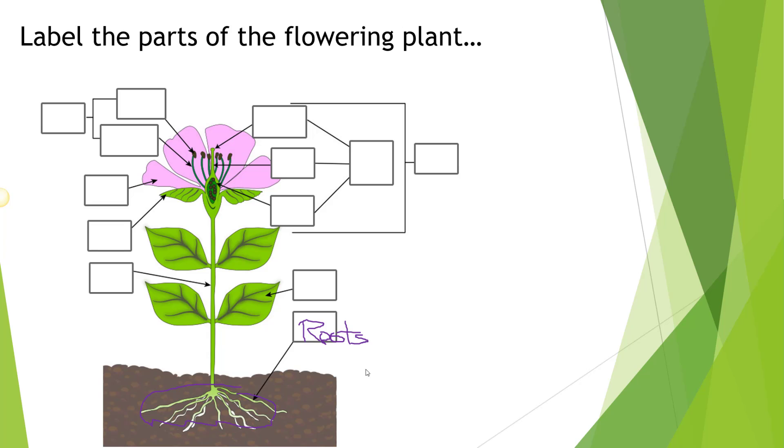In a moment we will also see the word 'parts' being highlighted in the statement 'label the parts of the flowering plant,' and if we had any other inking, it would appear on this slide.